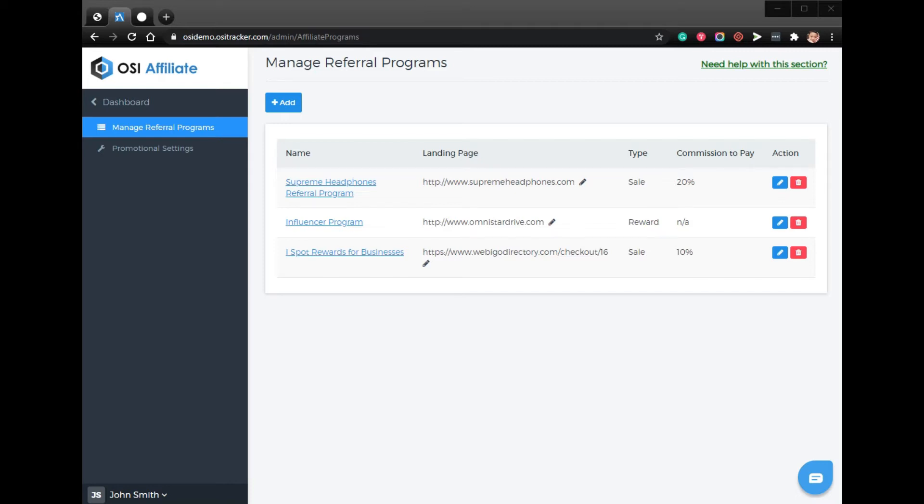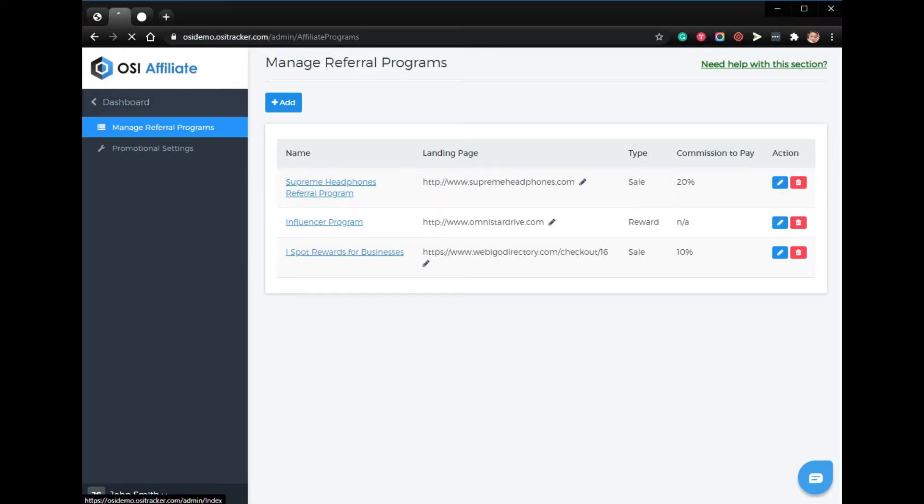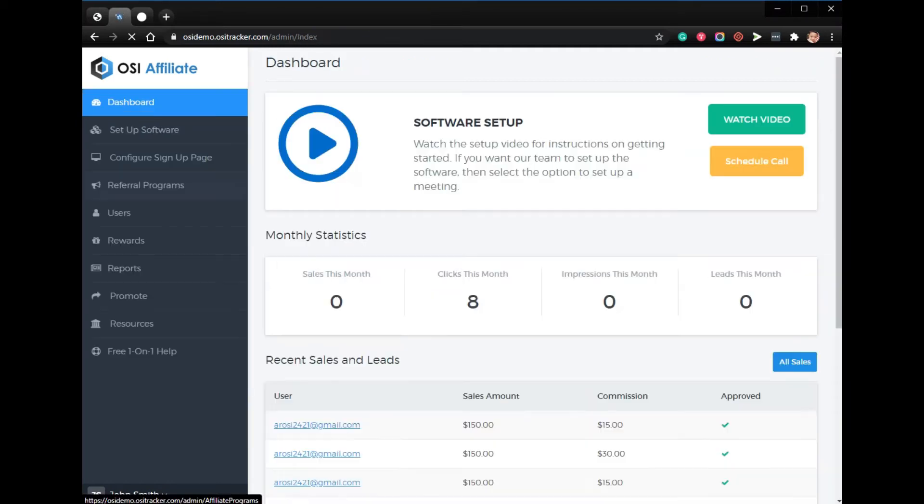You could provide your affiliates with any type of rewards you want. It could be a gift card, a special gift, or really anything you decide.